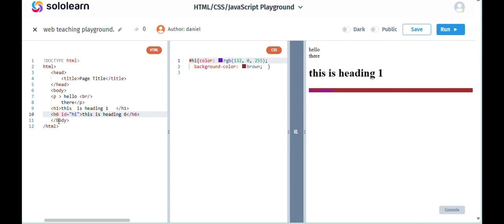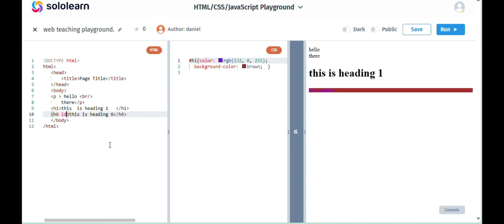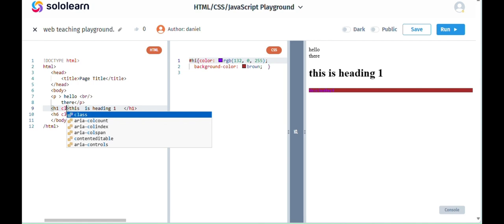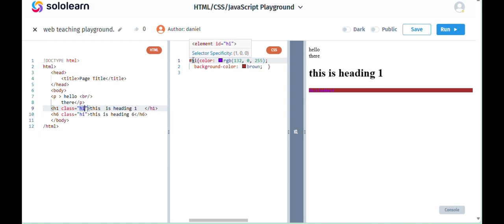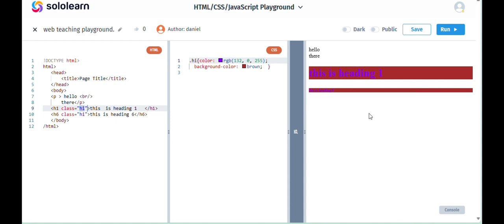Next thing is classes. Classes are the same but have two differences. Number one, instead of a hashtag at the start, it has a dot. Number two, multiple things can share one class. So let's write class equals hi, class equals hi. And then again, as I mentioned earlier, you need to change this to a dot for classes. Now if we run it, it'll do both of those because it's a class and multiple things share it.